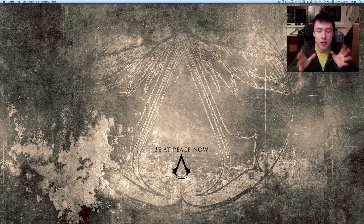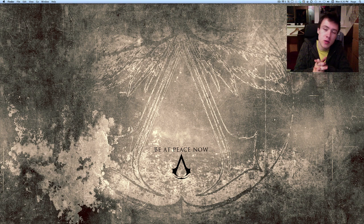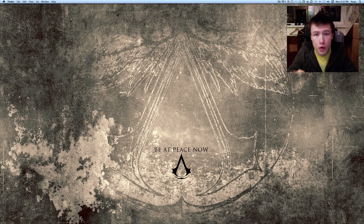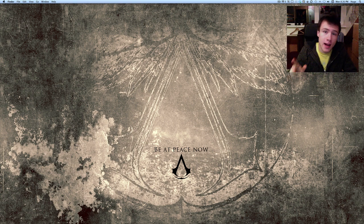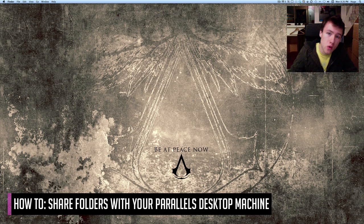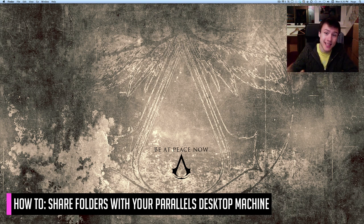Hey, what's up? It's Hugo here. Today I'm going to show you how to share folders between your Mac and your Windows while using Parallels Desktop.